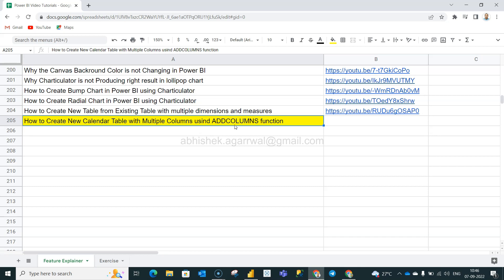Here the topic is how we're going to create a calendar column with the help of an existing field like order date from the sample superstore data. With the help of that, how we can create new columns using the add columns function.